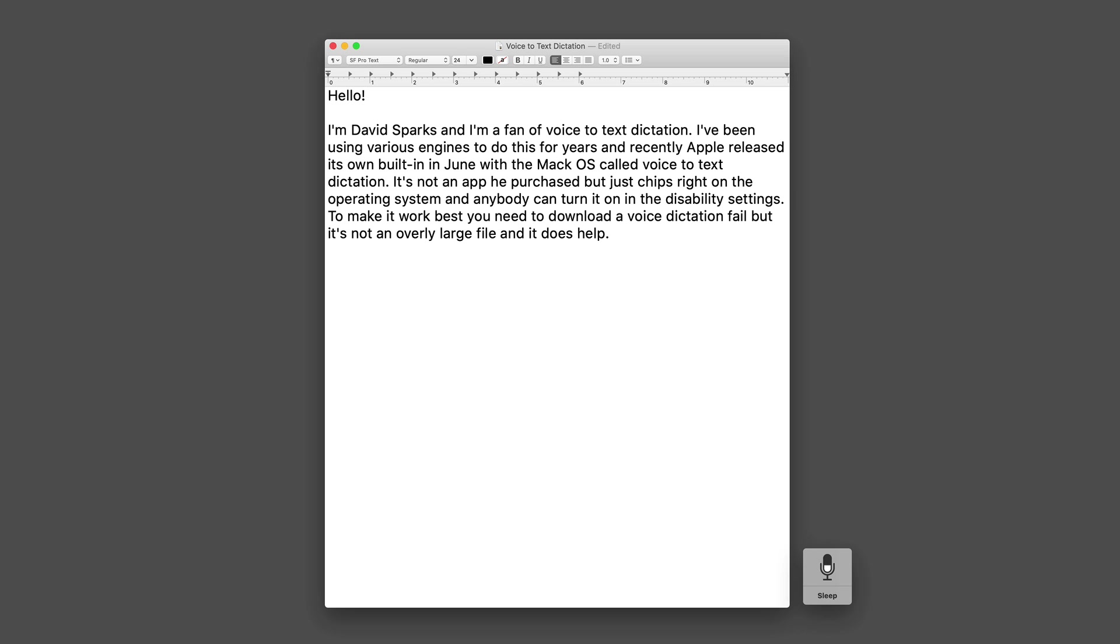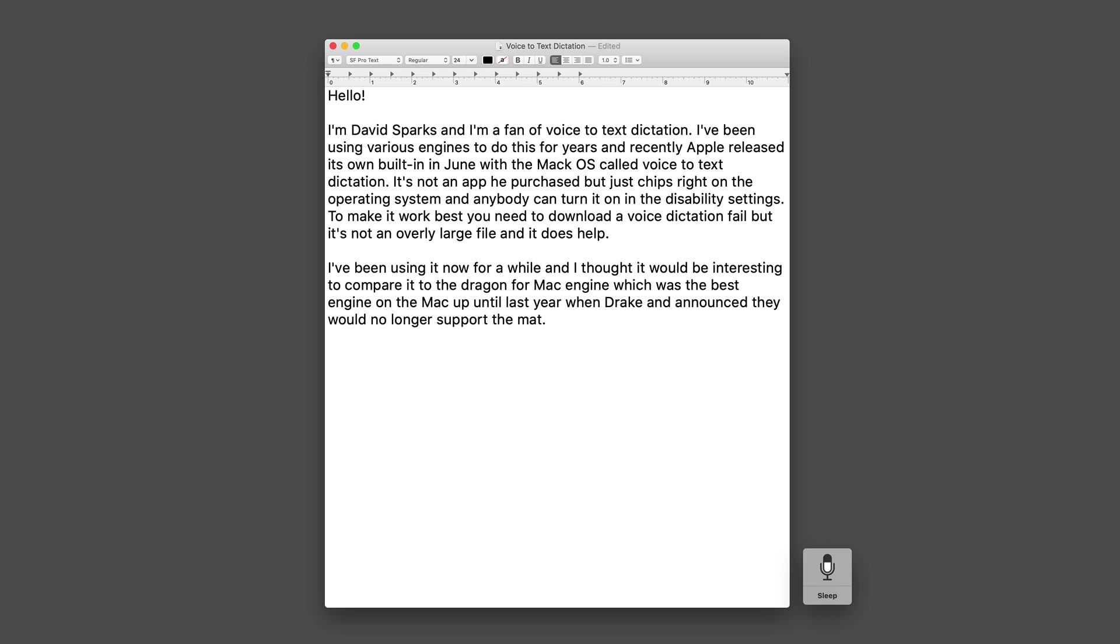I've been using it now for a while and I thought it would be interesting to compare it to the Dragon for Mac engine which was the best engine on the Mac up until last year when Dragon announced they would no longer support the Mac. While I'm generally a fan of Apple's new system I'm not sure it's quite as good as Dragon yet.